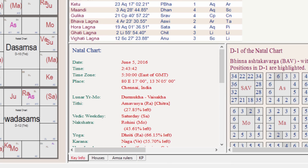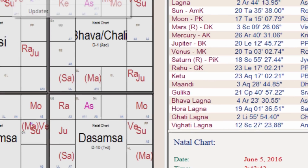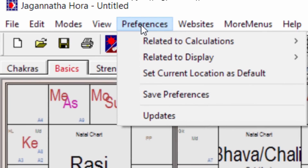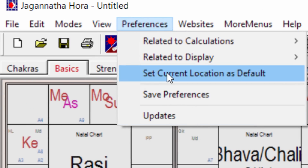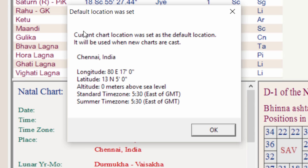And go back here to Preferences. Now I want Chennai to be the default setting, so I click on 'Set current location as default.' I get to this screen — the current location is here — and then I say OK.